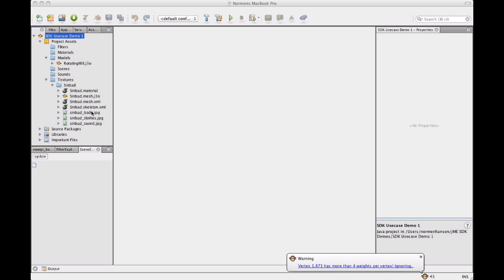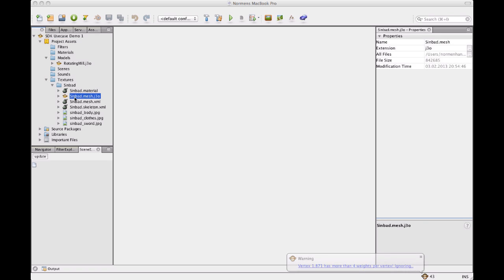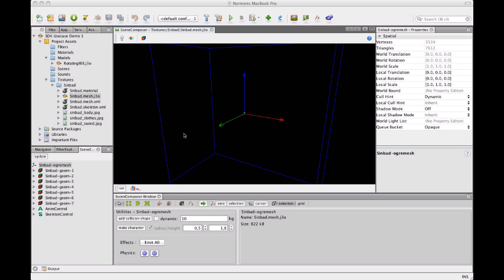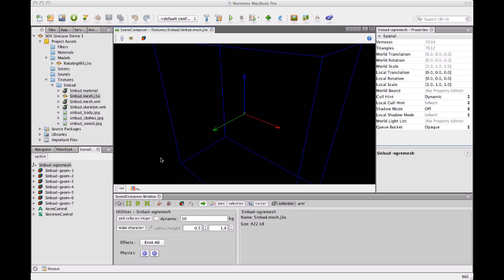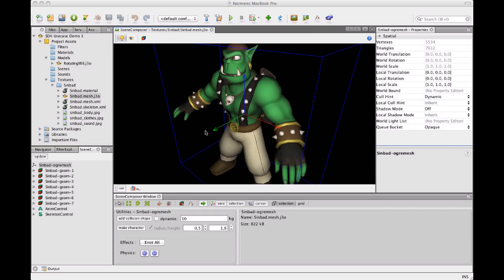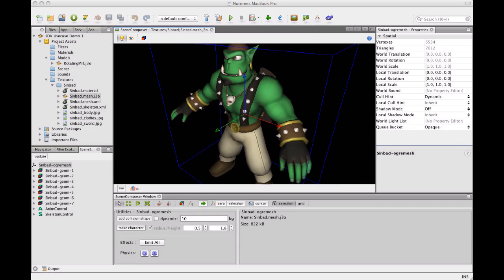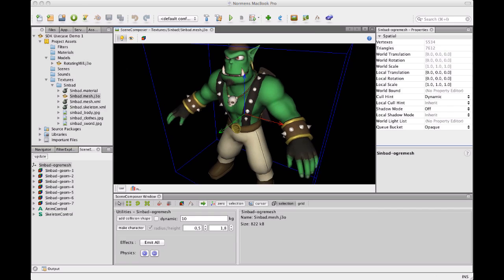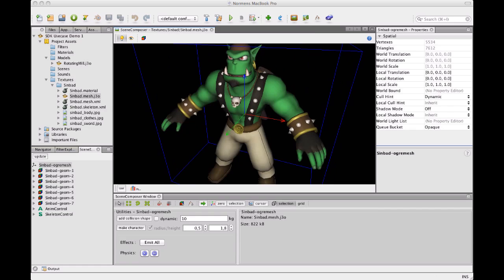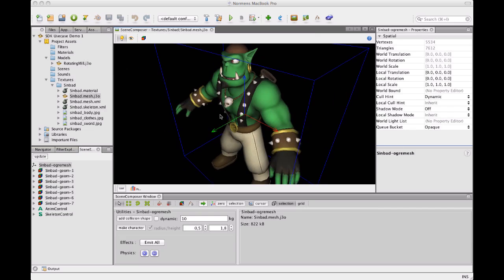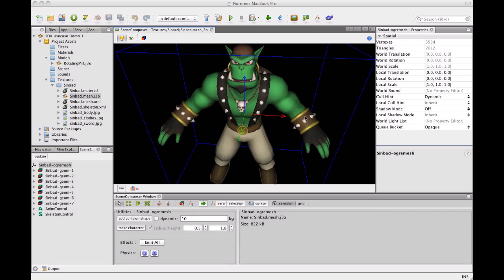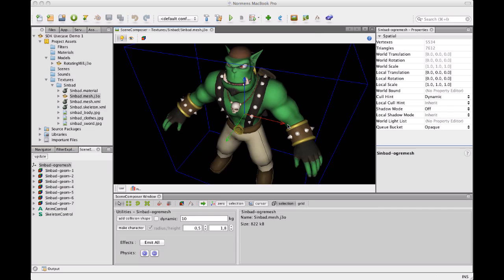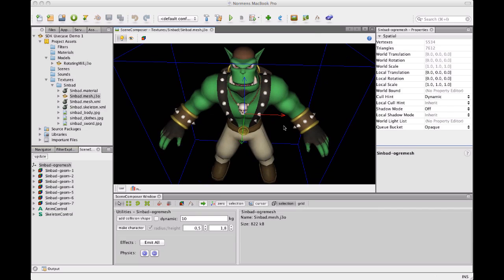So what I get is Sinbad, the converted model. I can look at it, I don't see anything here. But when I press this light bulb, I do. This is because the model doesn't have any lights attached, but still you need a light to see them. So there's this camera light here.